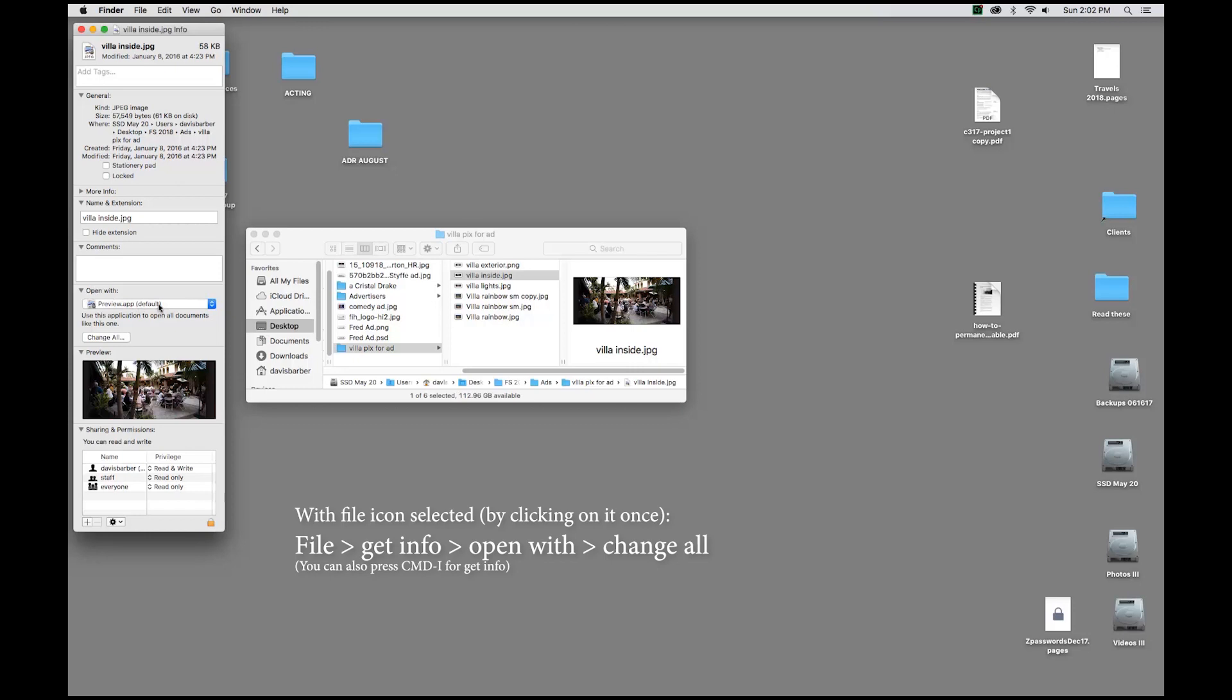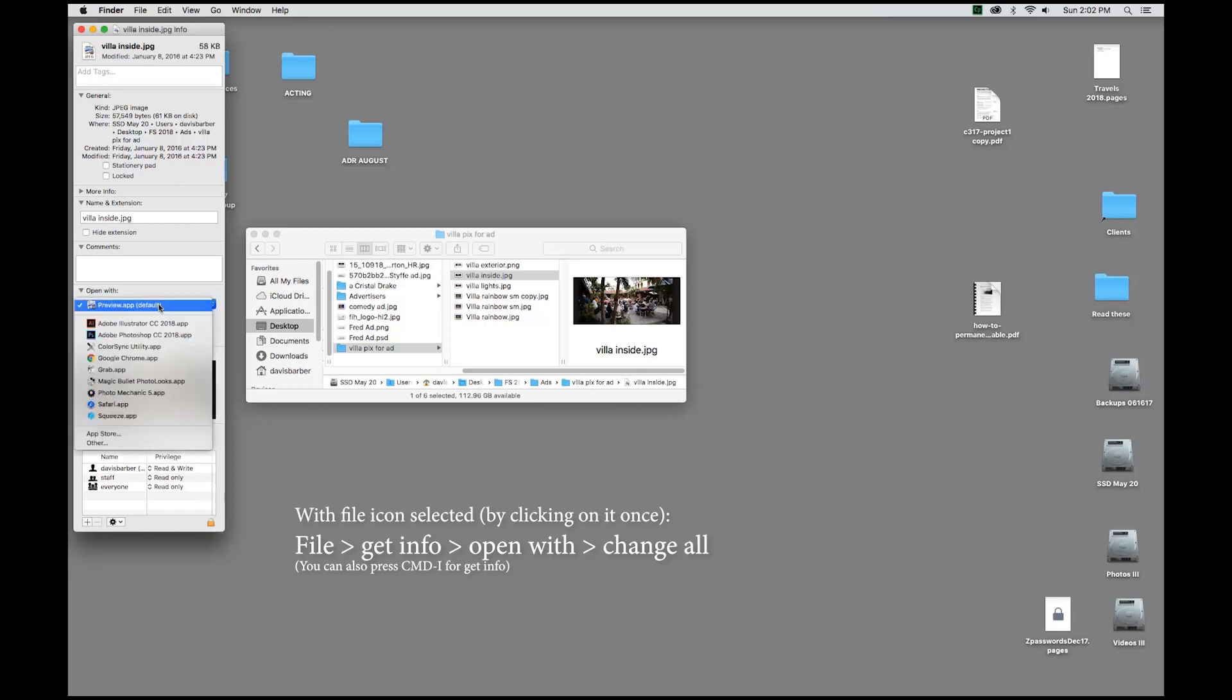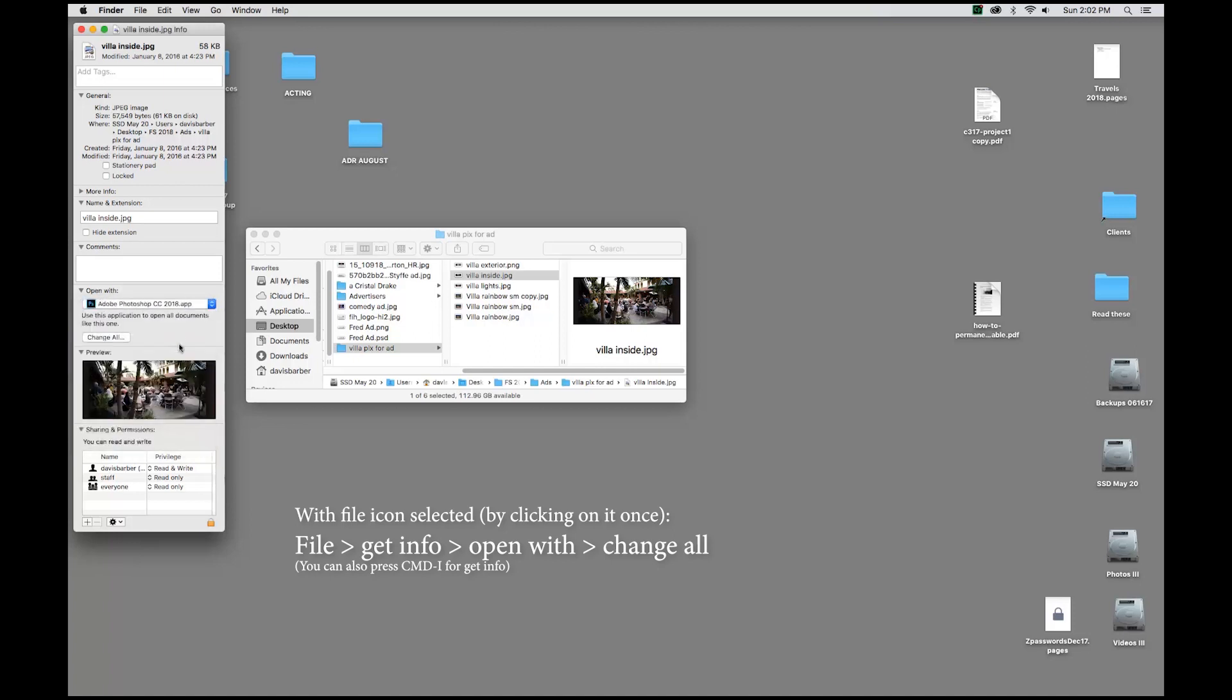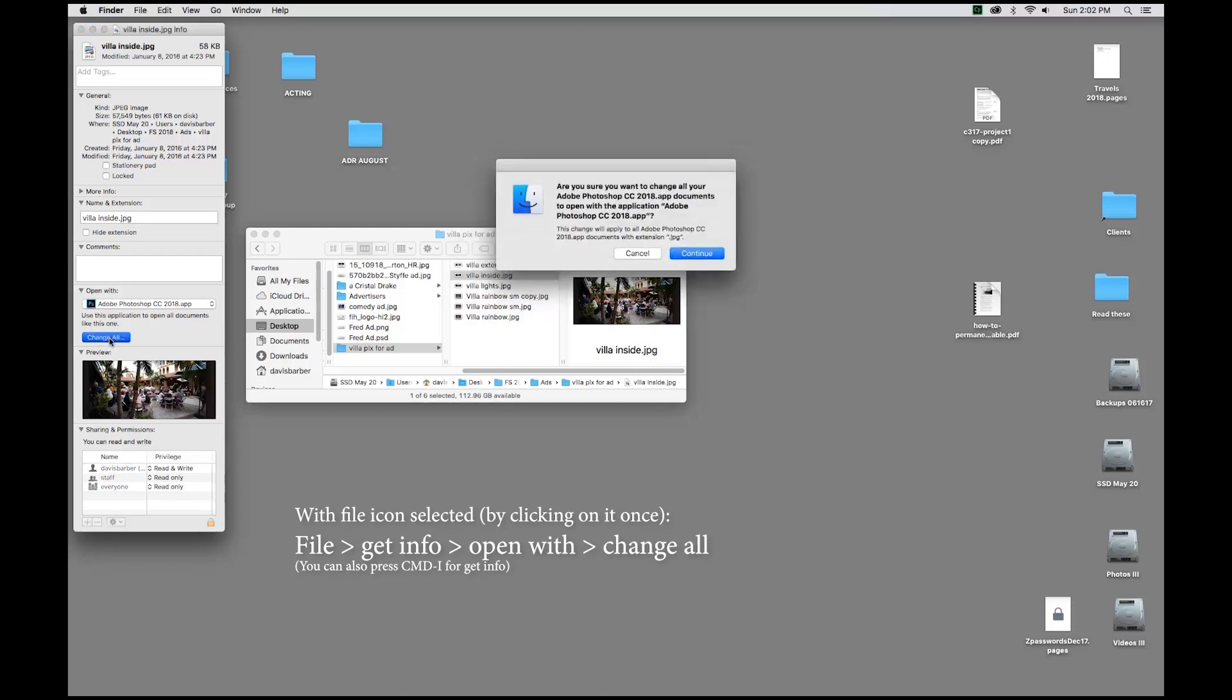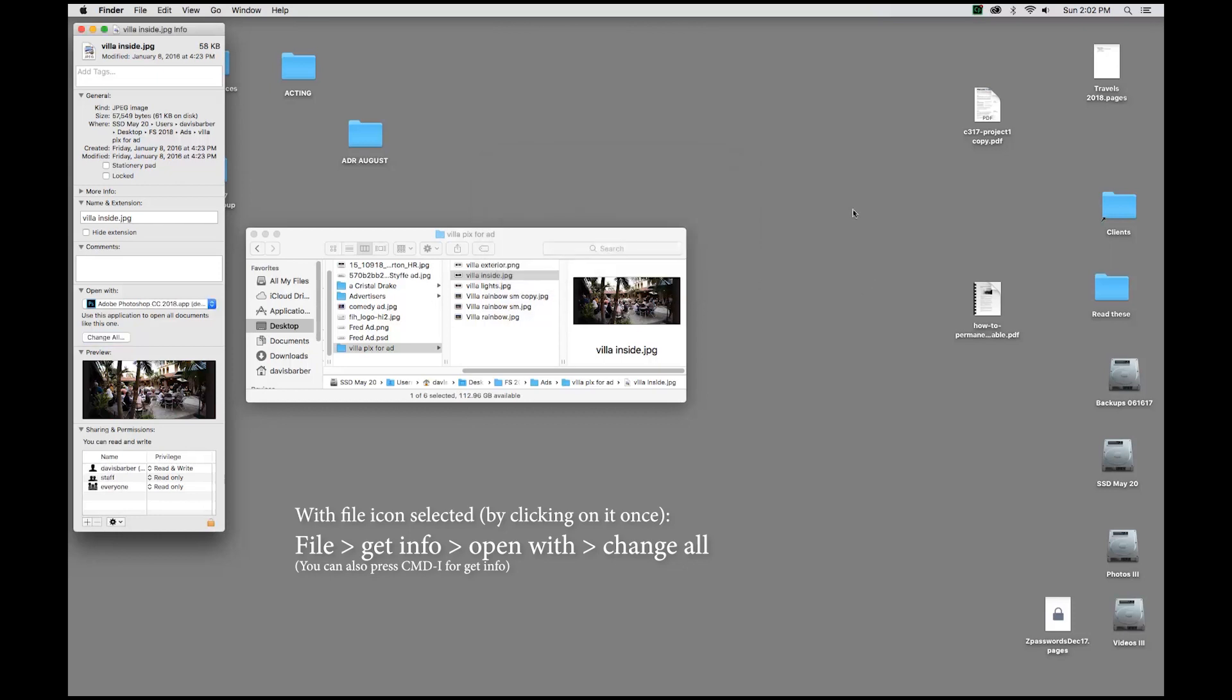And you can tell the computer to open this using Adobe Photoshop Forevermore. Use this application to open all documents like this, Change All, press that button. It'll ask you, are you sure? And the answer is yes. Hit Continue.